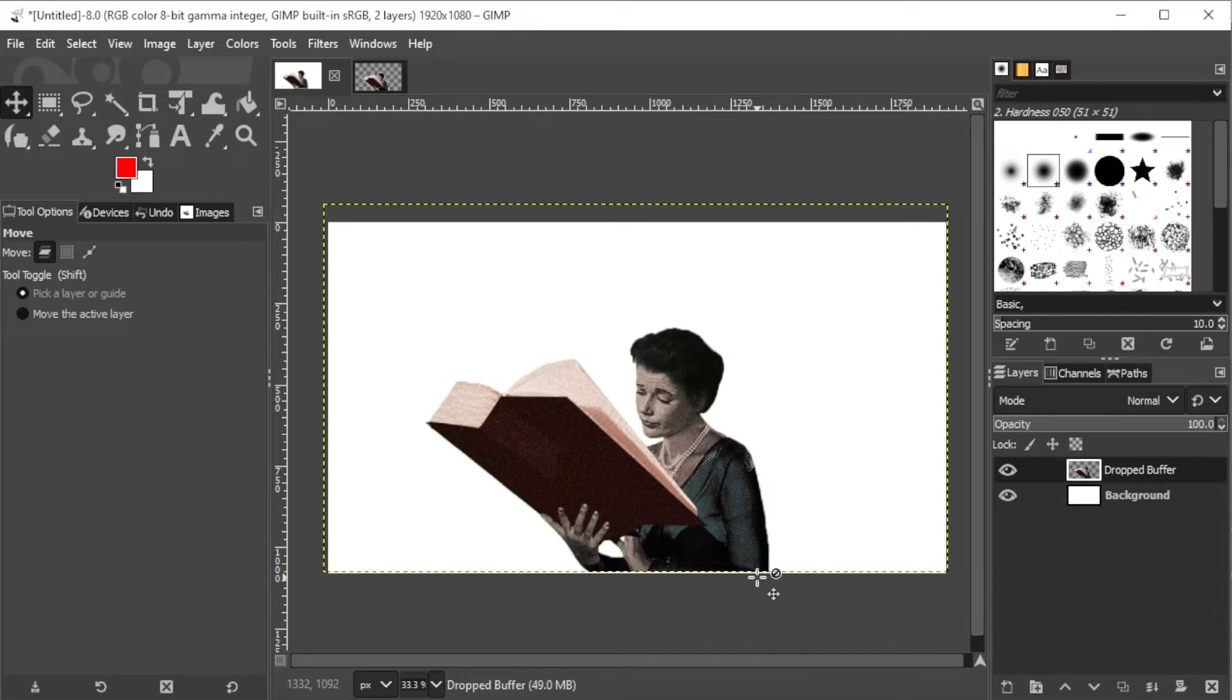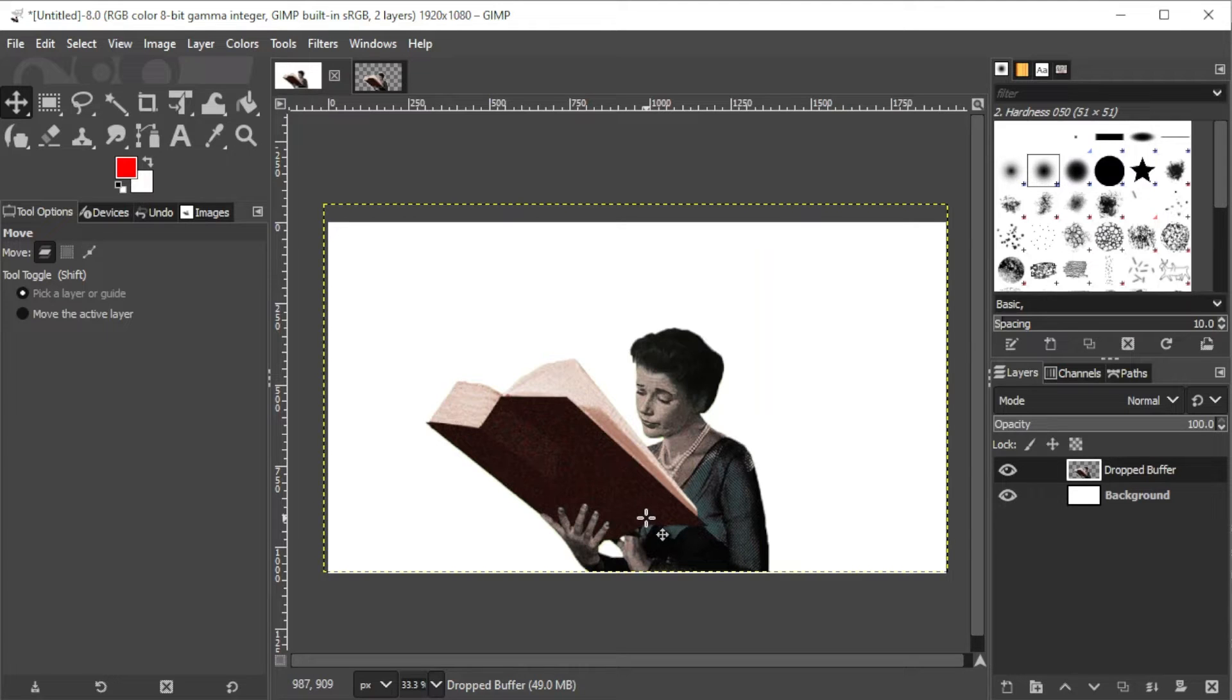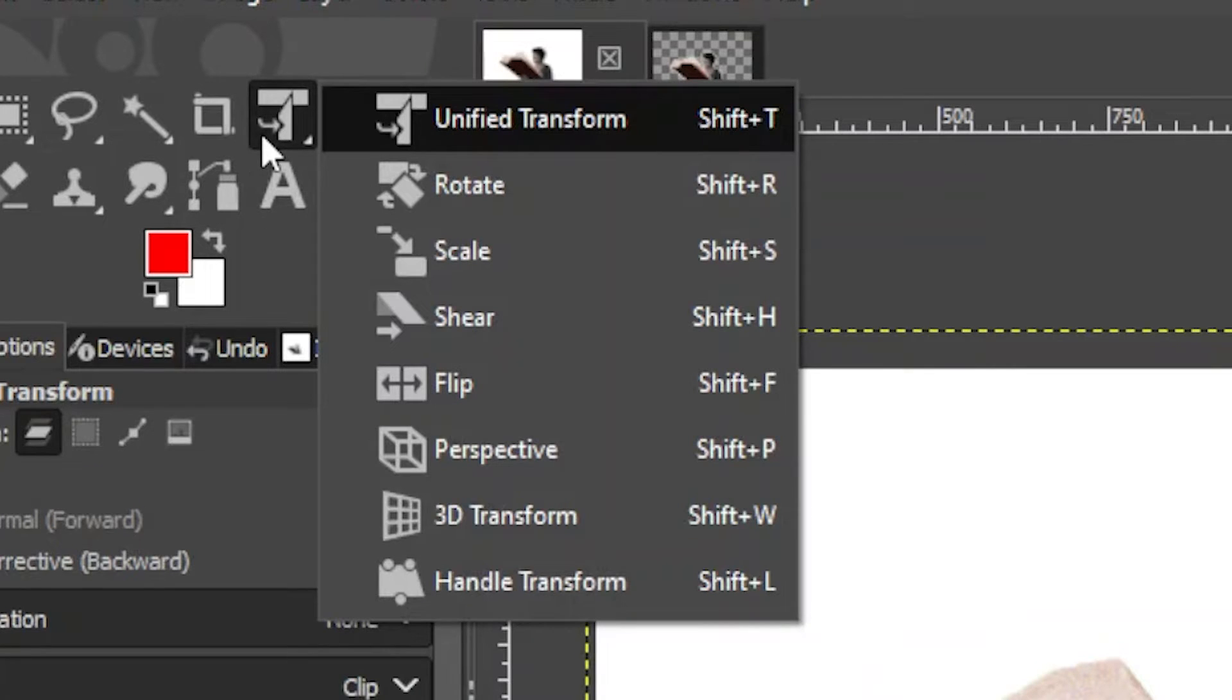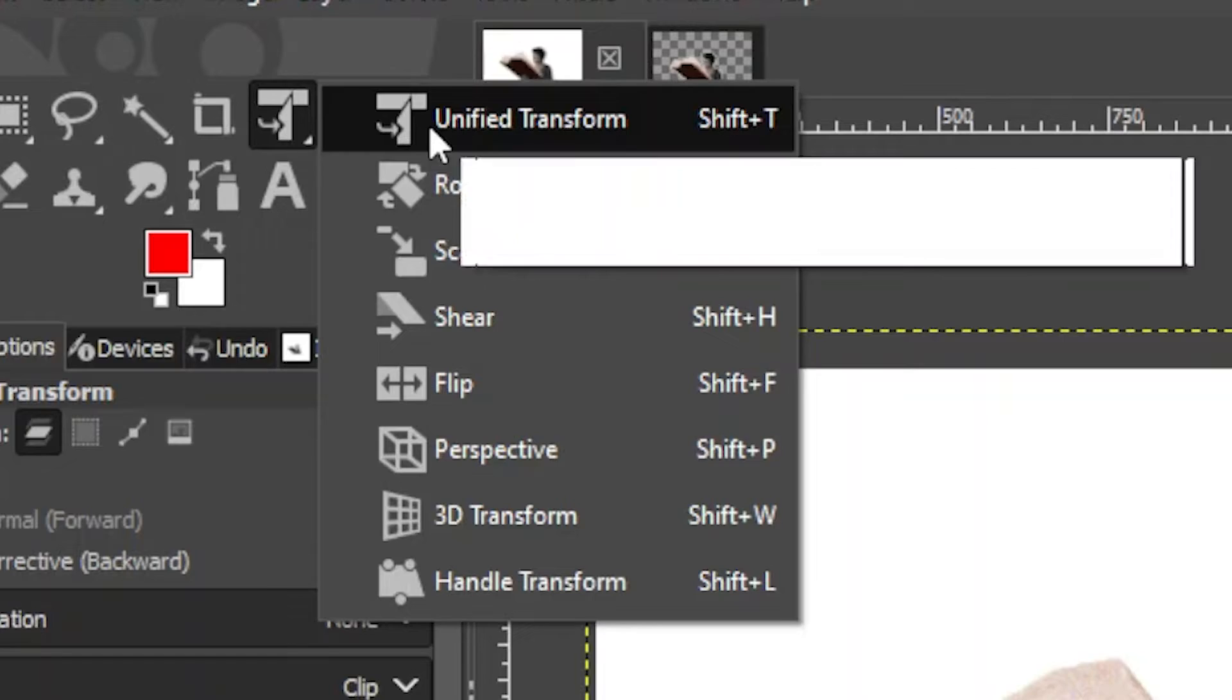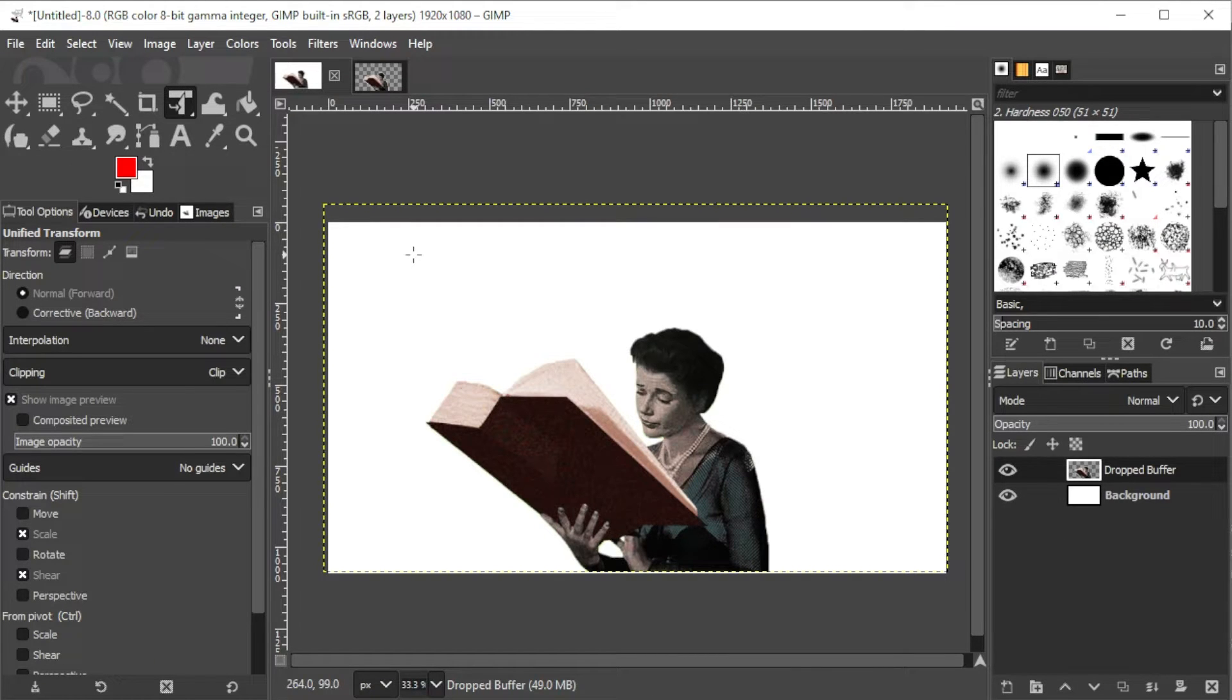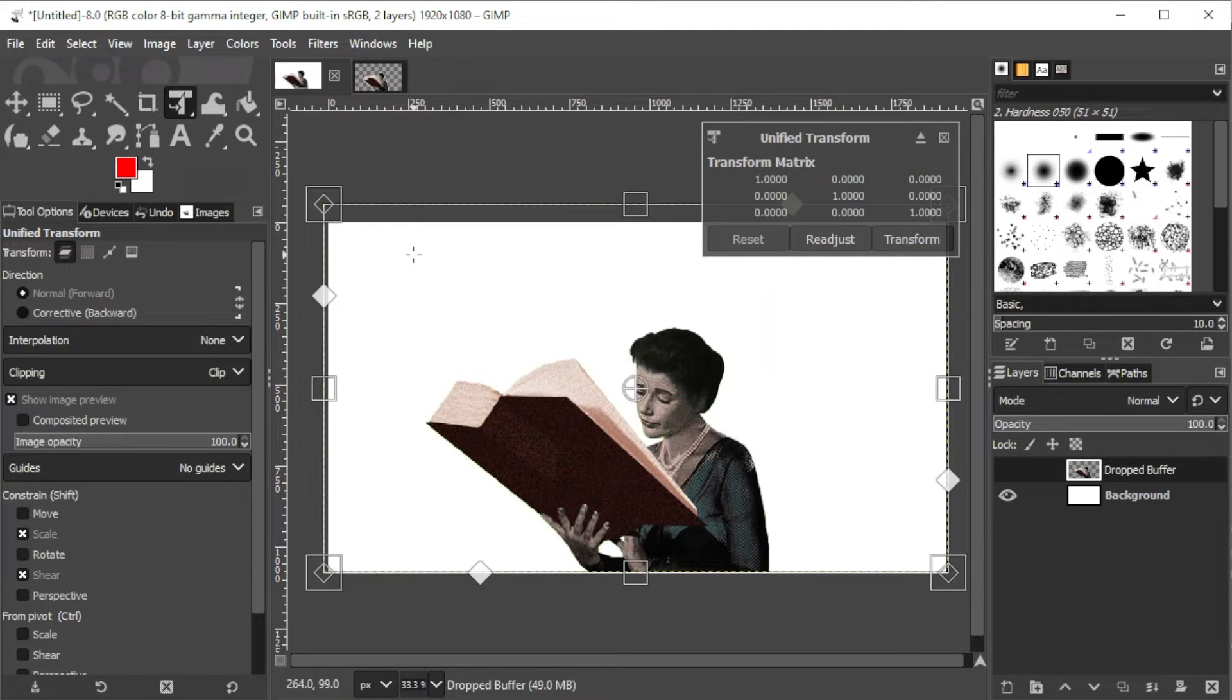To free transform your photo in GIMP, select the Unified Transform tool by right-clicking on the Transform icon on the toolbar, then select the Unified Transform tool or simply press Shift-T on your keyboard. The Unified Transform tool is GIMP's version of Free Transform, complete with handles.